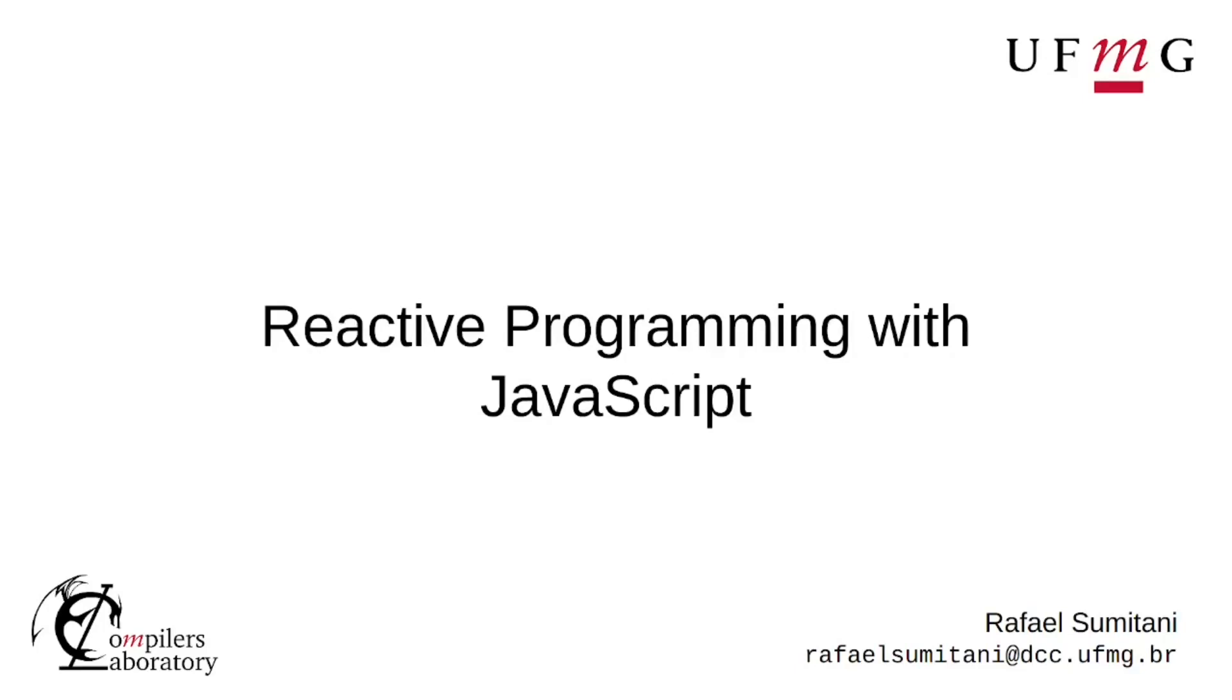Hi, my name is Rafael Samitani and I'm a student from RefMG. Today I'll talk about reactive programming with JavaScript.